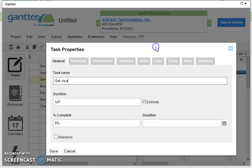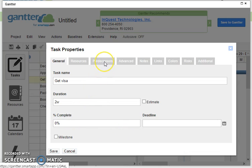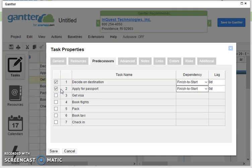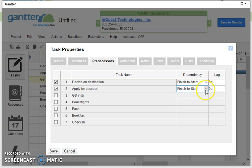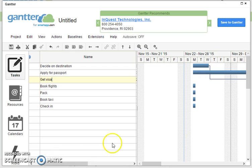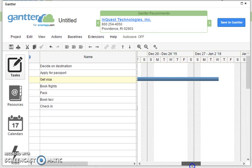Getting a visa is a bit more complicated because it might well take two weeks. There we are, but there's also predecessors, so things that it depends upon in order to happen. So we need to decide on a destination and applied for our passport. Now that's what we want, we want to go from the finish to the start, and perhaps I'm going to leave in there three days just to be a bit secure as a gap between having finished my passport application and starting on the visa. So now when I click Save what you'll see is the Gantt chart has started to arrange itself.